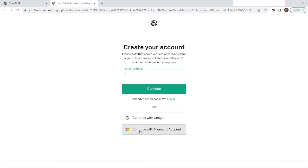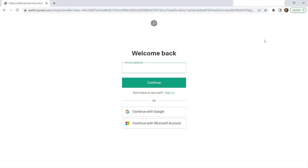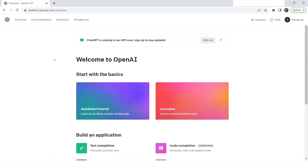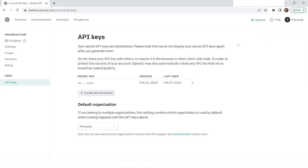Once you have created an account with openai.com, you can click on login, or you can continue with a Microsoft account or continue with Google. Since I already have an account, I will go to login and log in with my credentials. Now I am logged in to platform.openai.com. After this, I will go to Personal and then navigate to View API Keys.